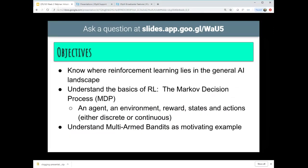A couple of objectives here. The first is to give a feel for where Deep Reinforcement Learning lies in the general AI landscape among the different types of machine learning. The Markov decision process is super important, so we'll spend some time on that - MDP processes include an agent, an environment, rewards, states, and actions. As an example, I'll discuss a very introductory example called the multi-armed bandit.